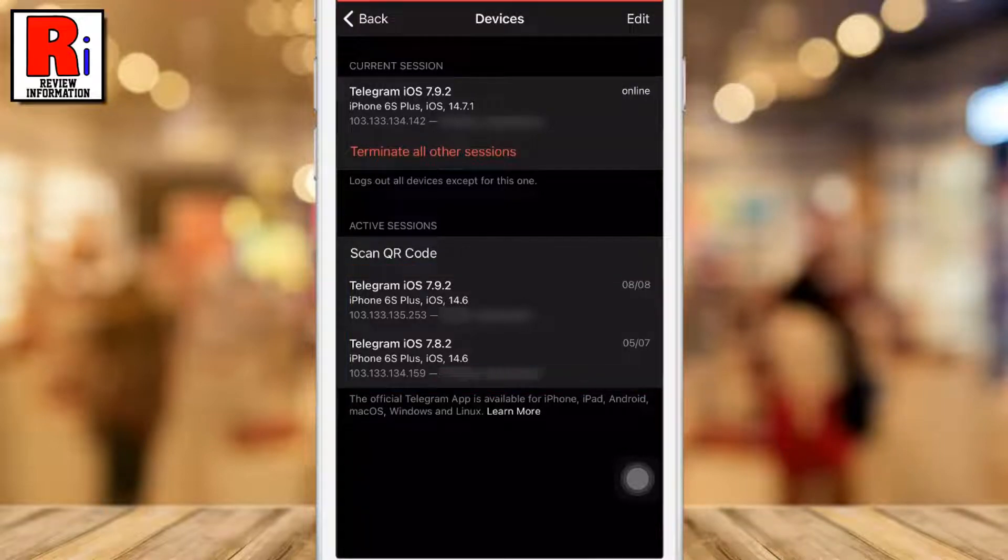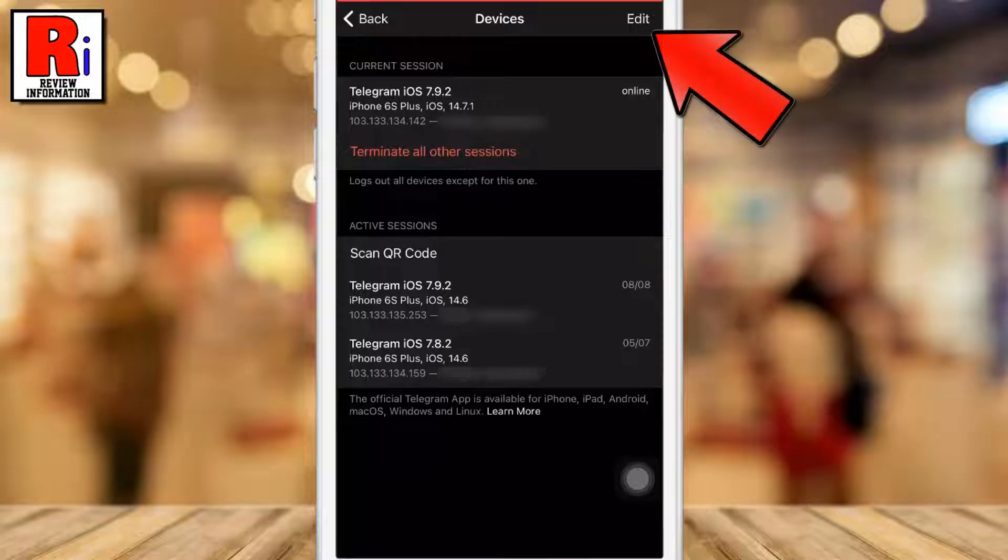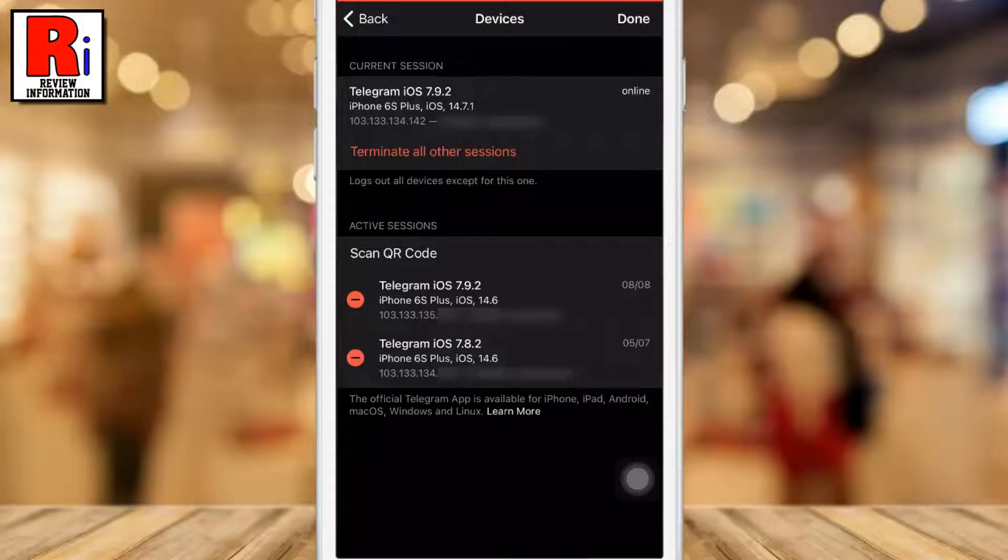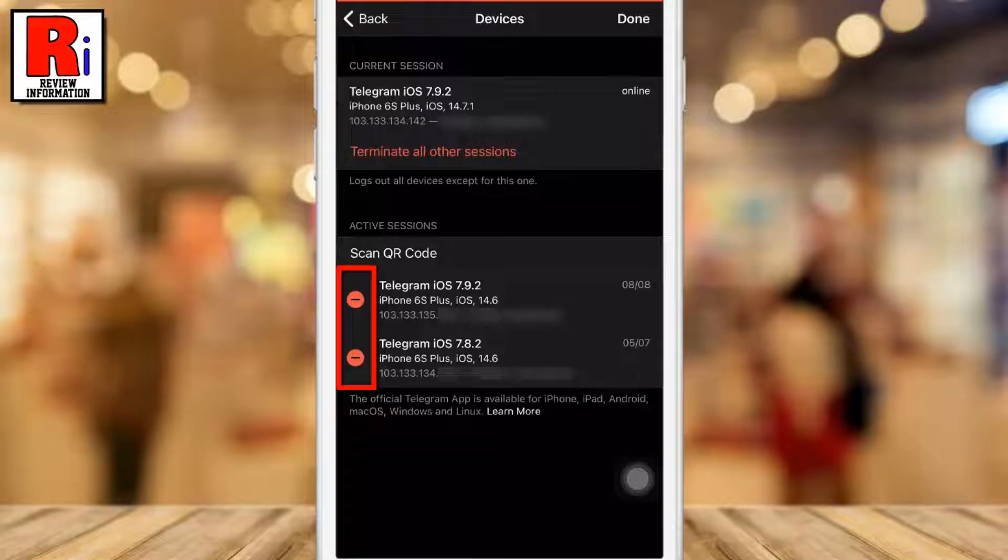To log out of a single device, tap on Edit from the top right corner. Then tap the Delete button beside the device you want to log out.